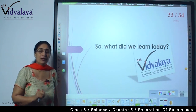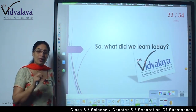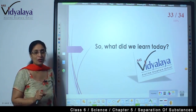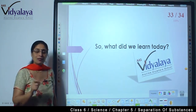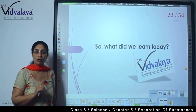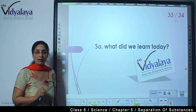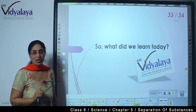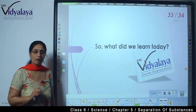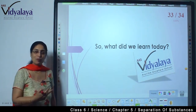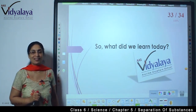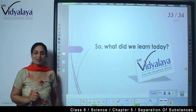So what did we learn today? Today we learnt two more processes of separation. One was sieving, and the other one was winnowing. These two processes we have learnt. In the next session, there are still more processes in the list that I will take up. Till then, have a nice time, bye.